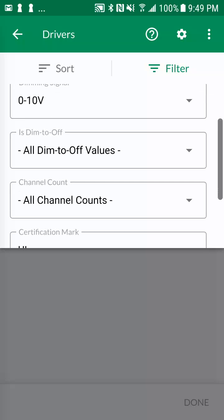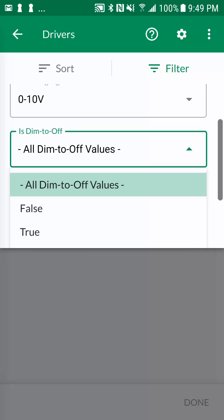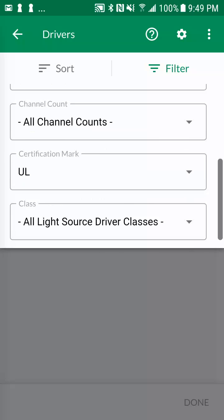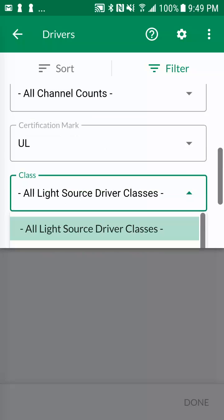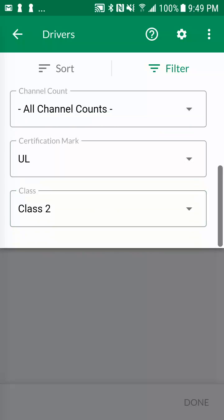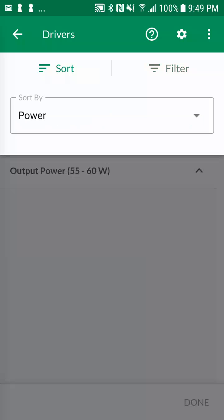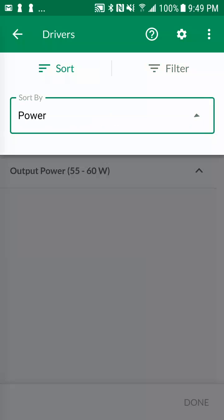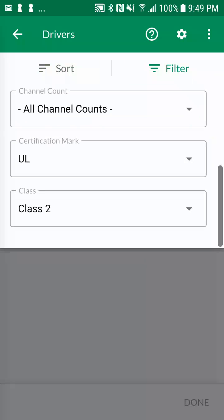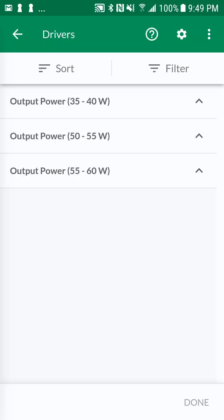Let's set the is dim to off filter to true and the class filter to class 2. You can also change the driver group sorting from power to manufacturer by tapping on the sort icon. Let's exit the filter screen by tapping outside the filter area or by re-tapping the filter icon.